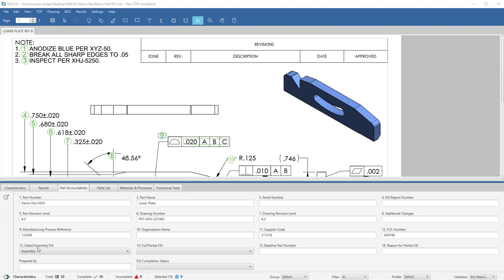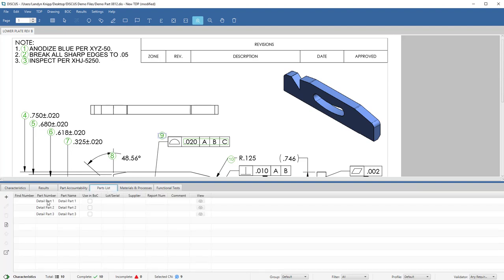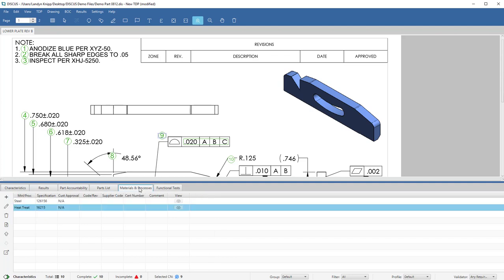You will designate whether the part is an assembly or a detail. If it is an assembly, you can capture bill of material information within your parts list. You can capture material and special process information for Form 2 of your FAI.